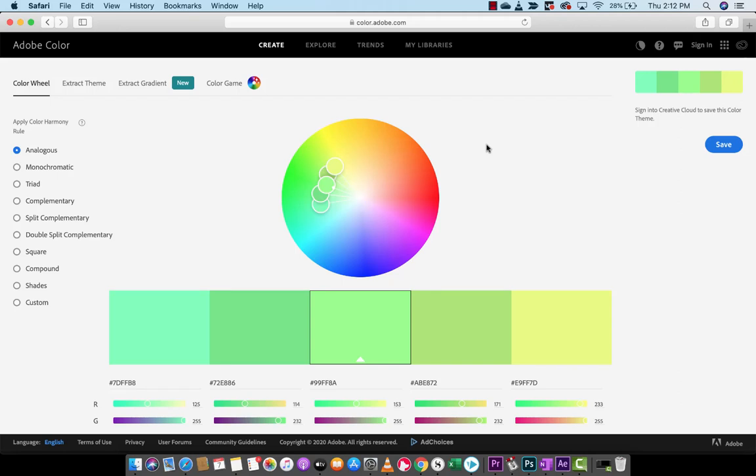Hello everyone, welcome back to another tutorial. In this one, I'm going to show you how to extract a color, or actually multiple colors, five colors to be specific, out of any picture, any photograph, any image really that you have.